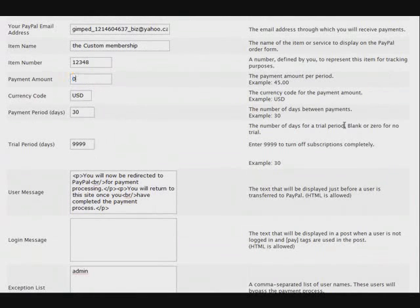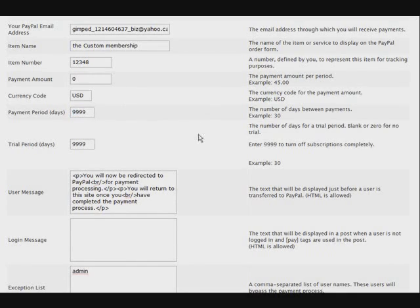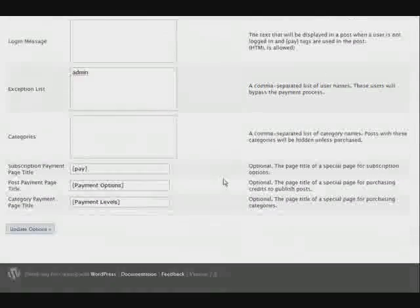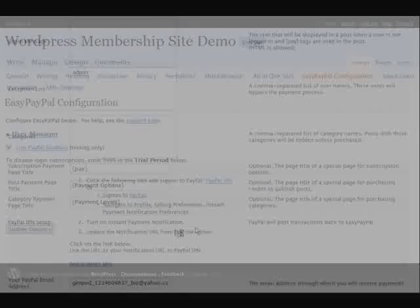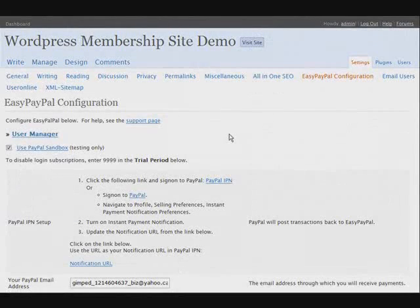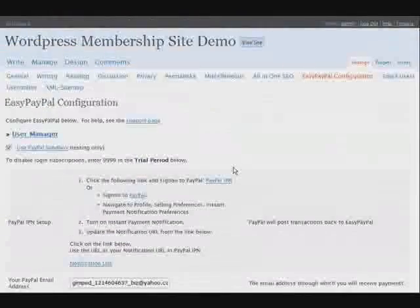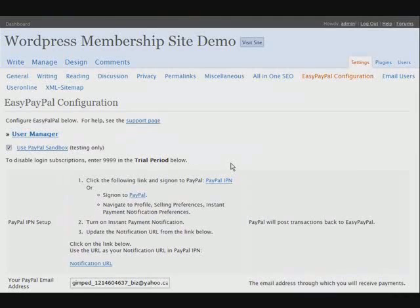Take the amount out and put 9999 in here so that memberships basically don't expire. We'll update the options. Now what we have to do is set up a certain button code to allow this to work for users that register as one-time payment members.